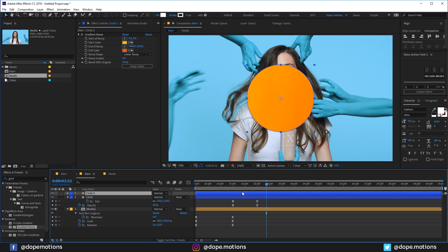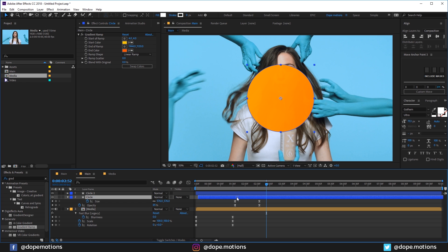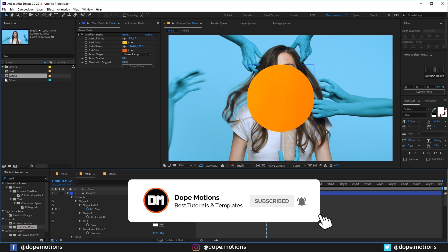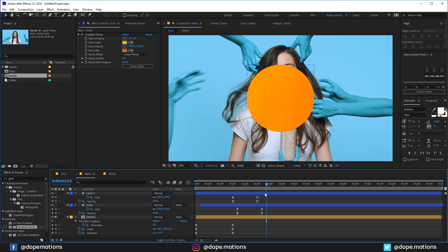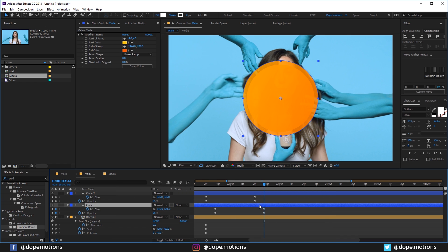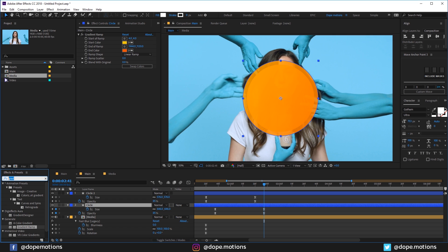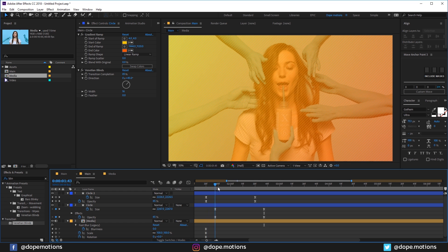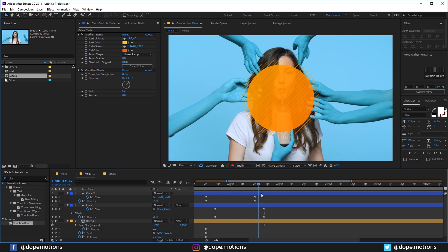Let's duplicate it by hitting Ctrl+D and drag the second layer a bit forward in time. Let's select this and hit U to see all the keyframes. Go right over here and I'm going to increase the size a little bit. Let's add Venetian Blinds to this — so let's type in maybe something like blinds, Venetian Blinds. Set this to somewhere around 85, something like that. And let's set this to 45. So we have this really nice look — pretty cool.